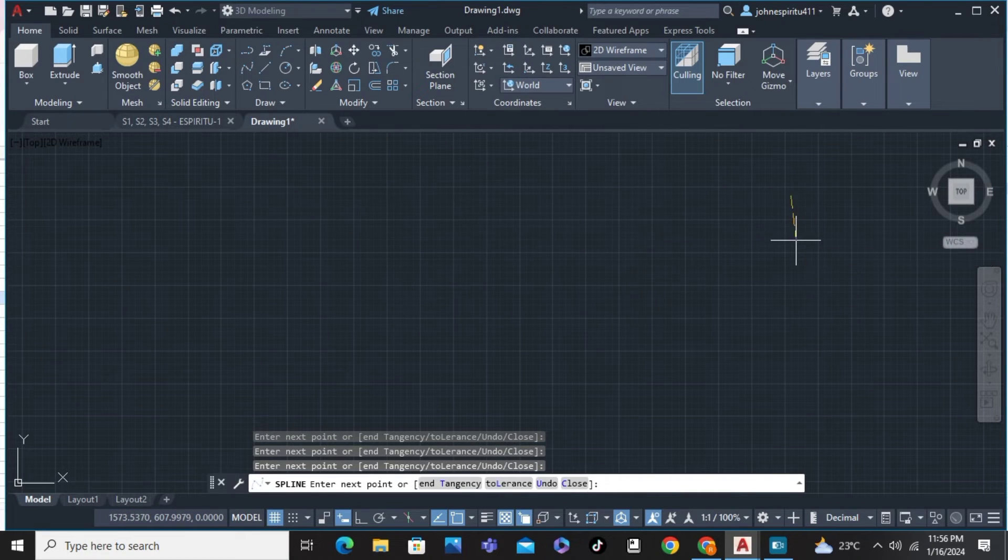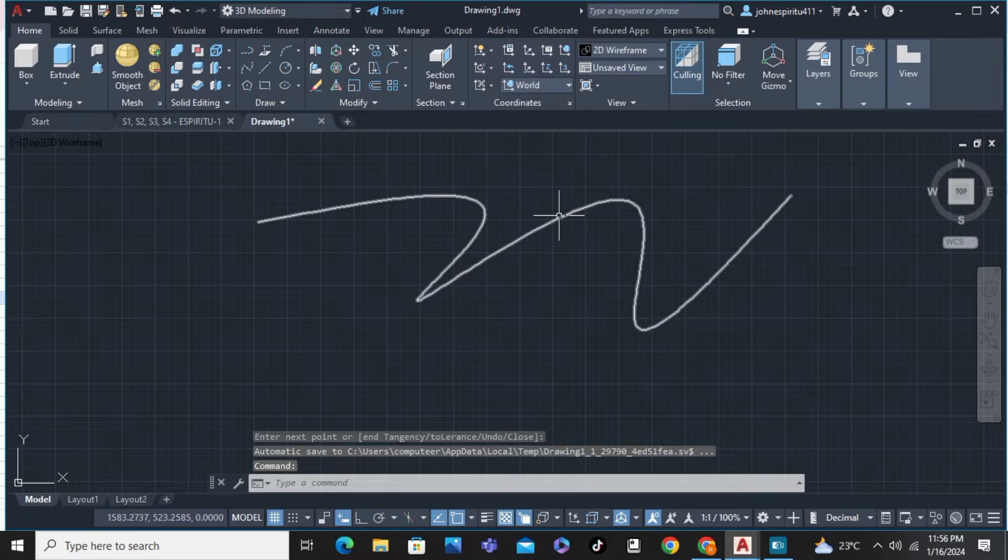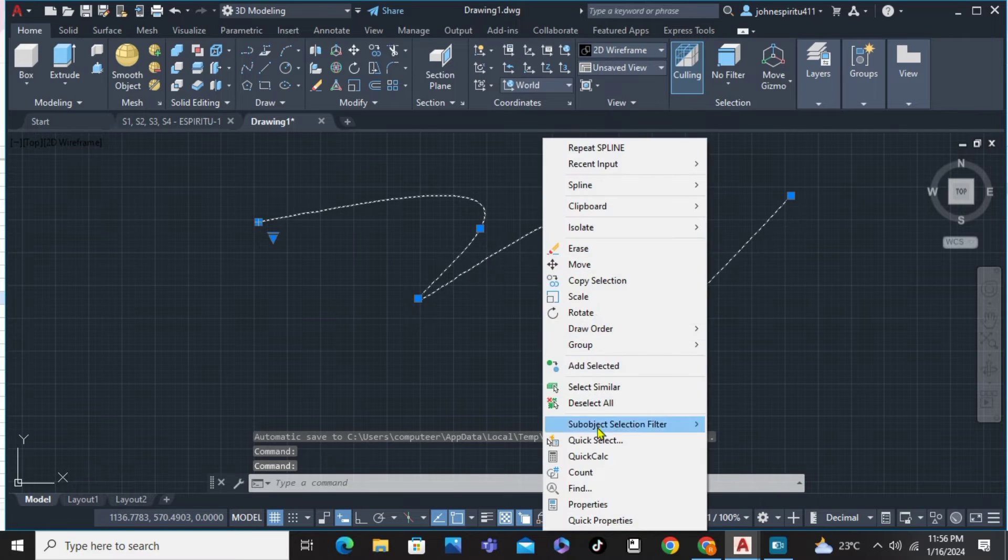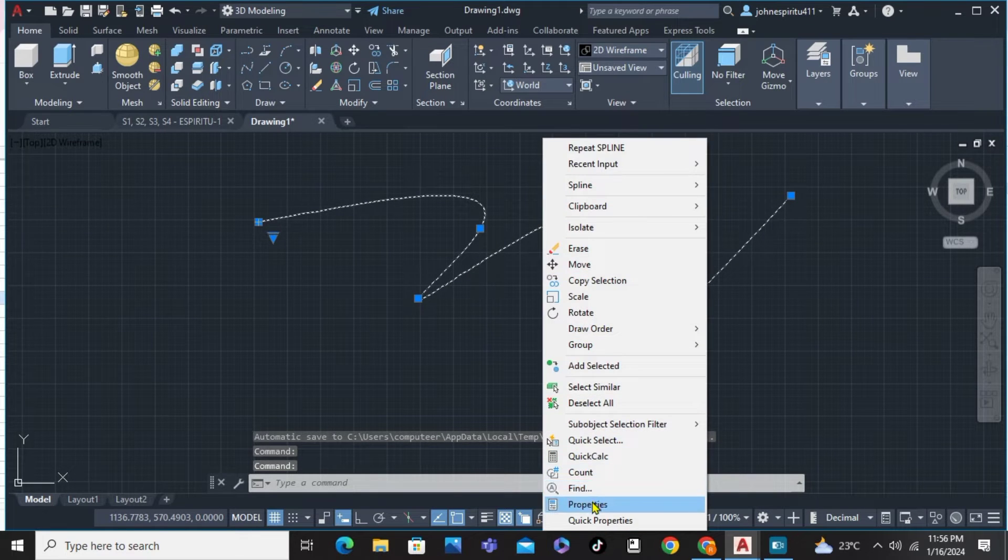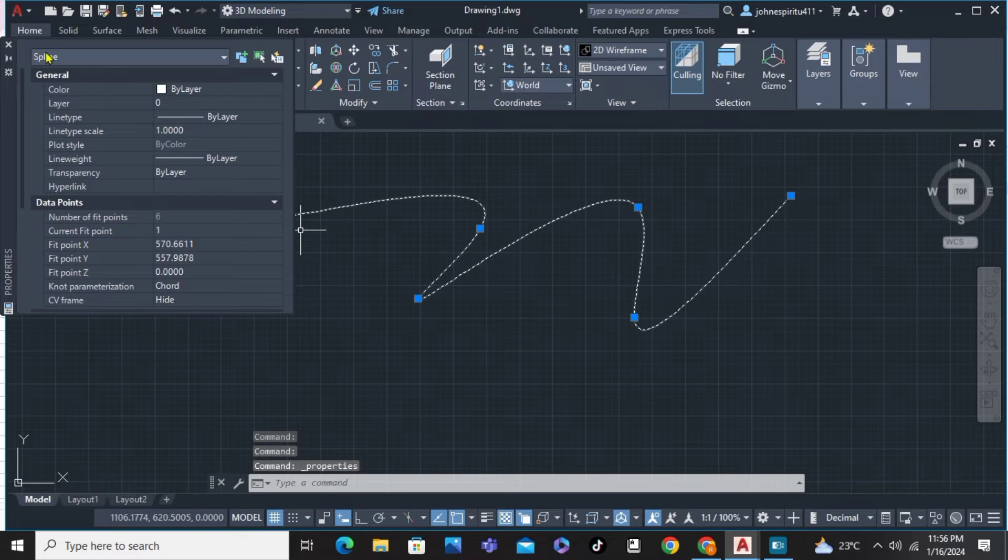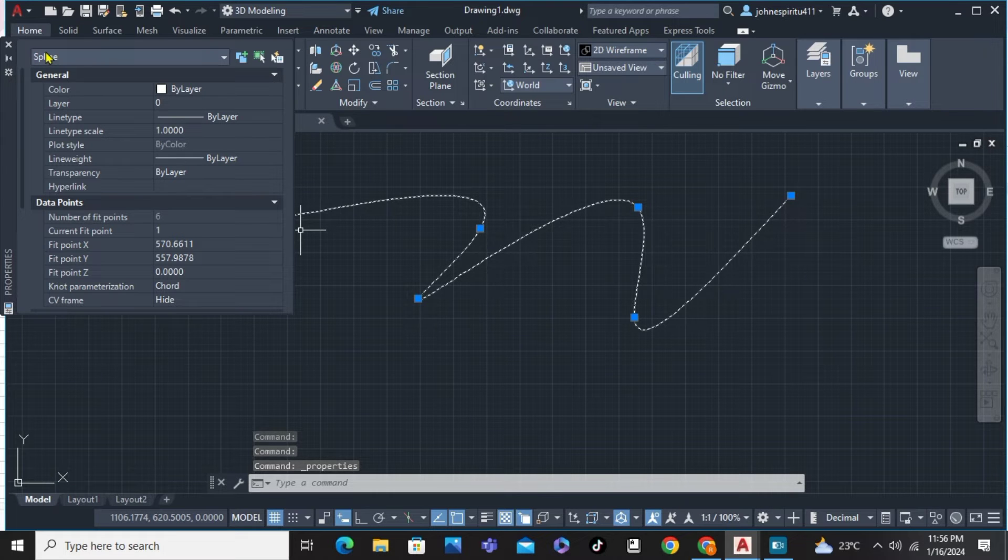After that, we can see the spline. Right-click, choose properties, and from the properties you can see the word spline. And for us to change that,